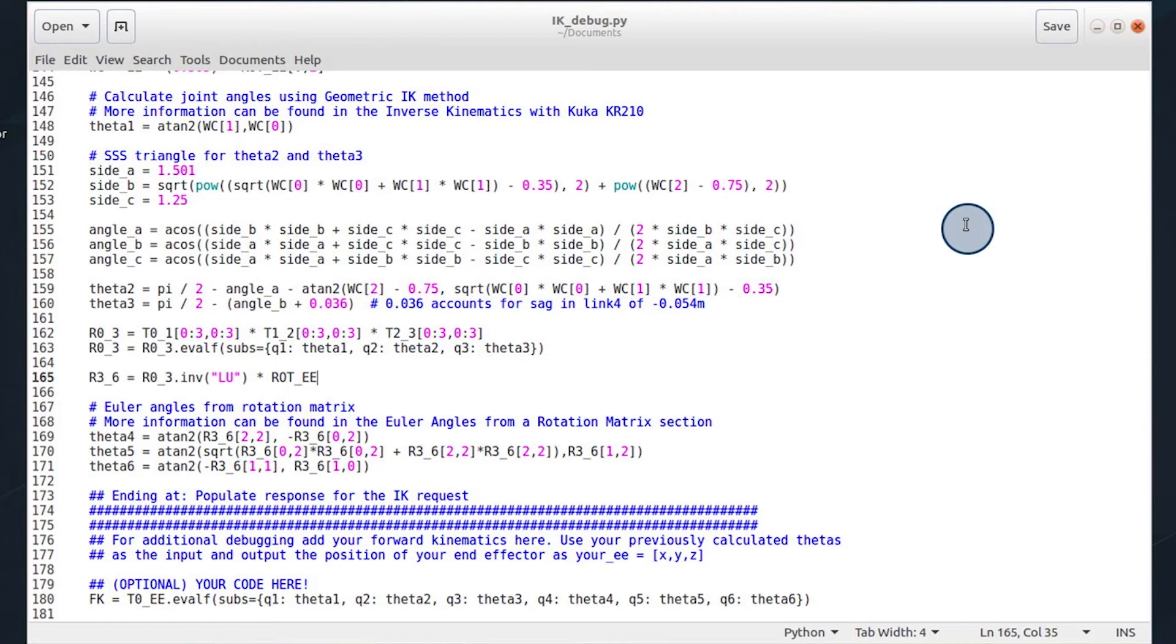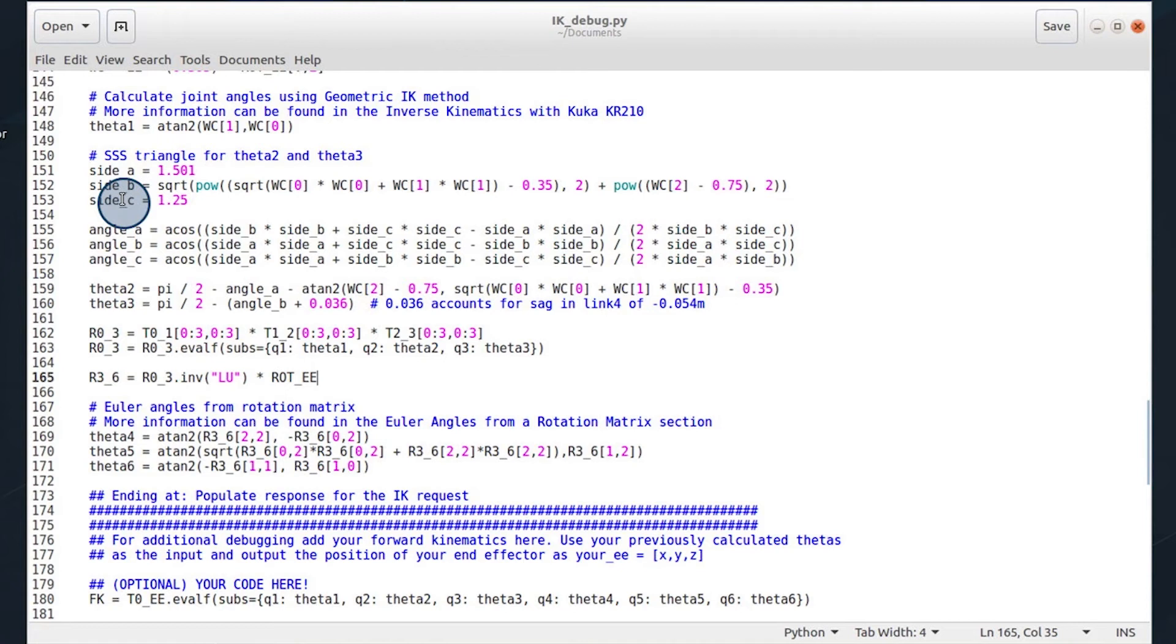We calculate the side a, b, and c of the triangle, as well as the corresponding angle a, b, and c, and we use these to derive theta2 and 3.